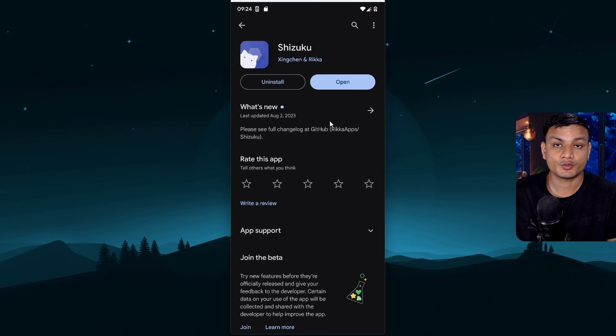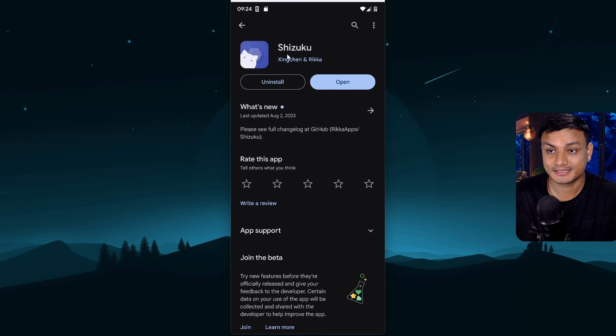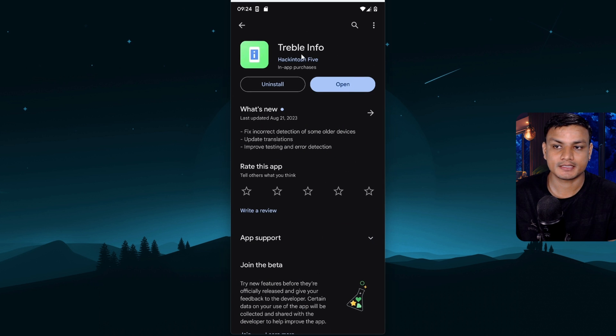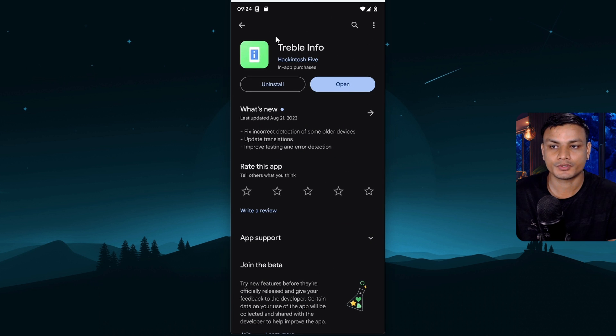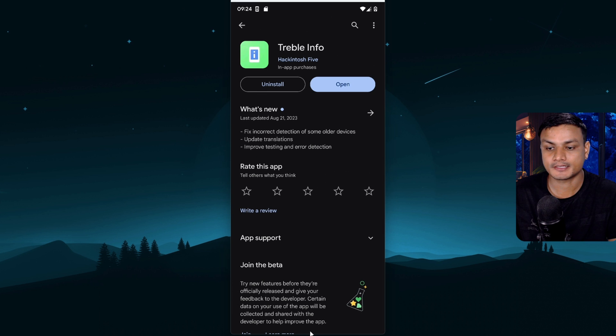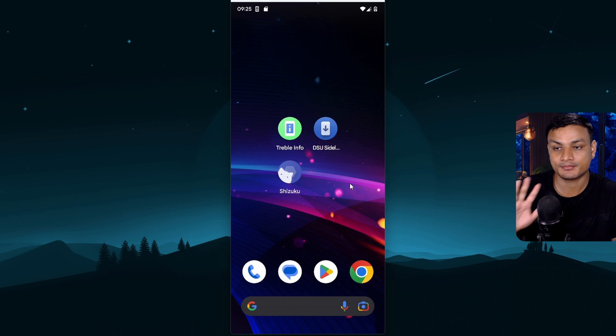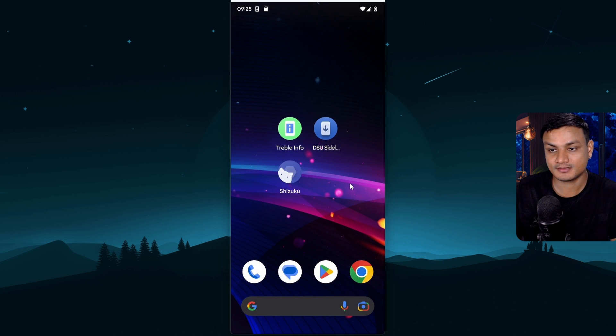Second you need this app called Shizuku. You can get it from google play store. And third app we need called treble info. You can also get it from google play store. Once you have all these apps installed.